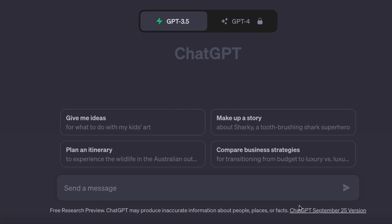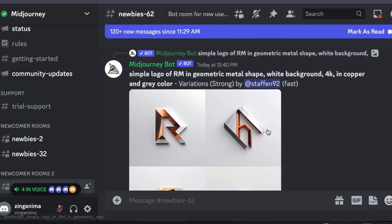Hey everyone, welcome back to our channel. In today's brief video, I am excited to share an amazing technique with you. We will demonstrate how to transform ChatGPT into an effective tool for generating mid-journey prompts.